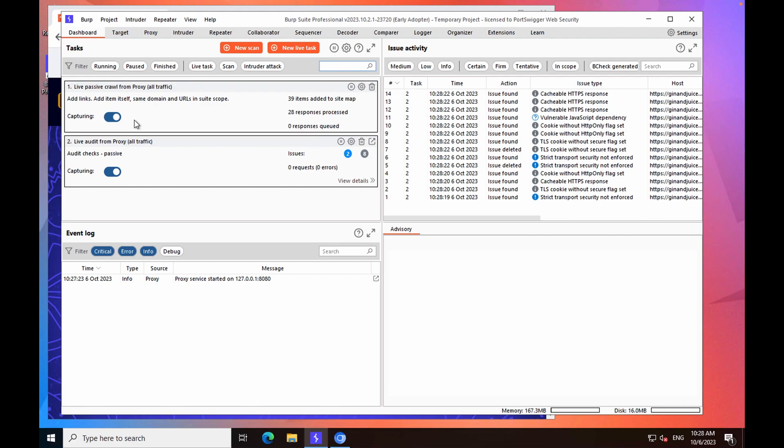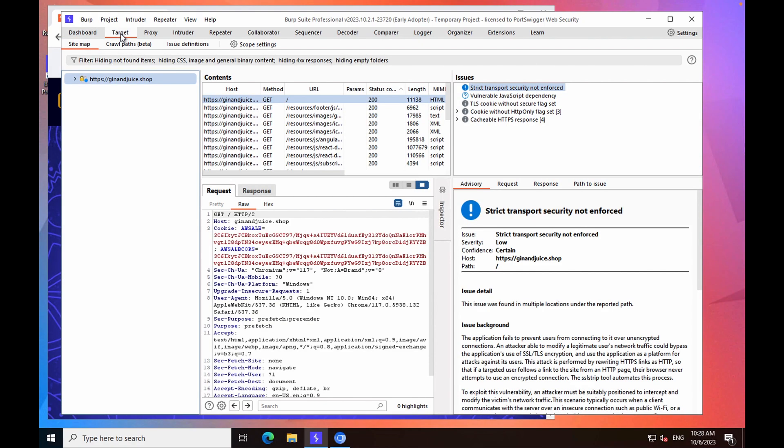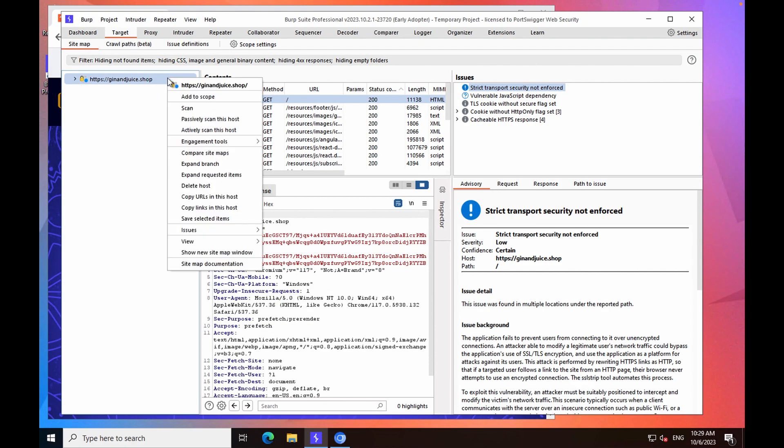Now, if you're using BurpSuite Professional, you can start an automated crawl of the website. To do this, we're going to go back to the sitemap and right-click the root node of this site, which is here, and then click scan.